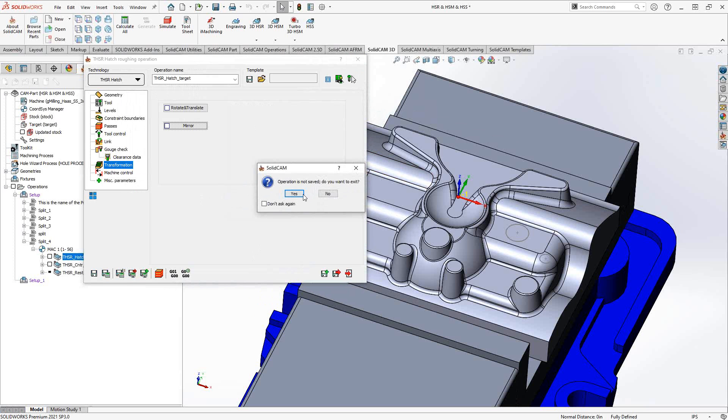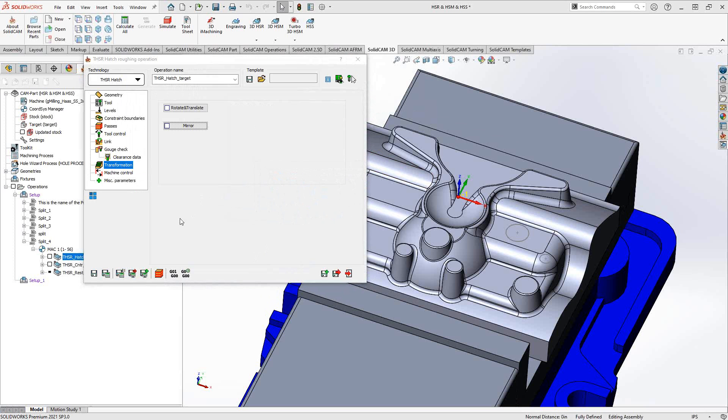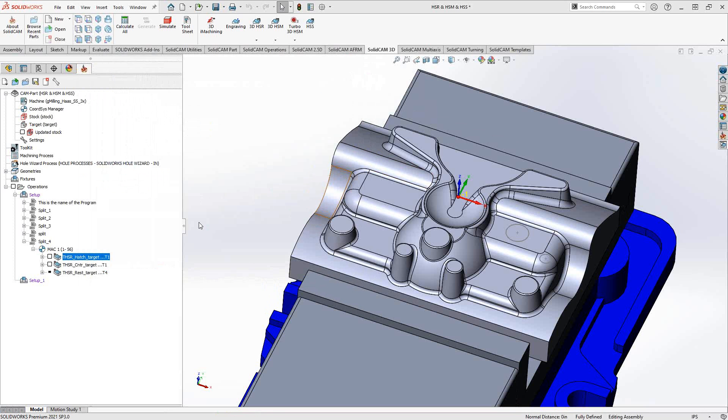That is Turbo HSR Hatch. If we take a look at that toolpath, we'll see that it is actually just the toolpath that moves back and forth across the part in a particular direction.